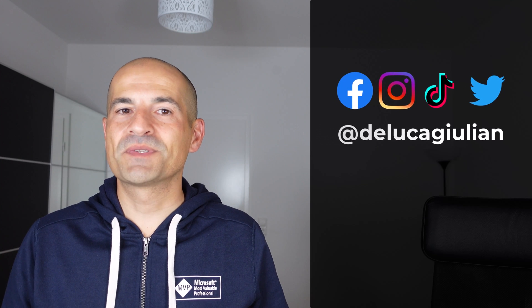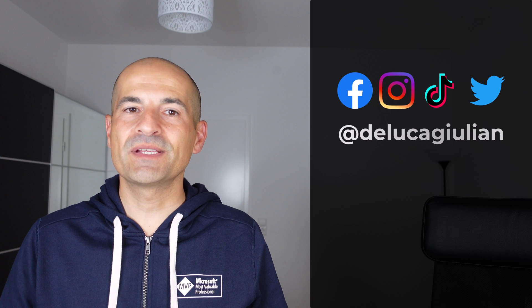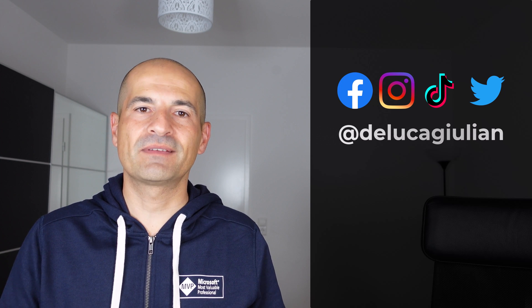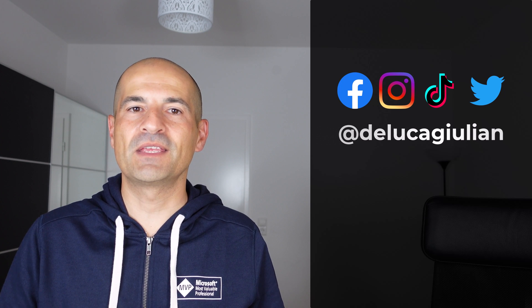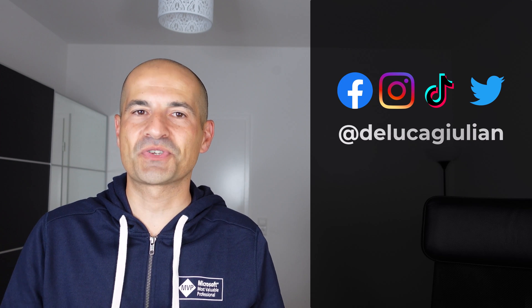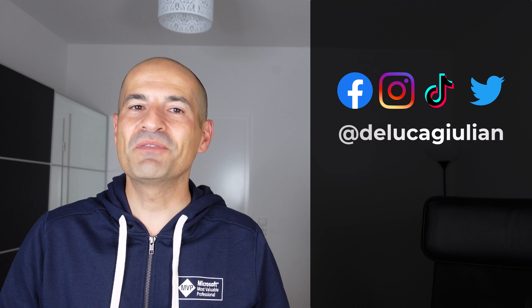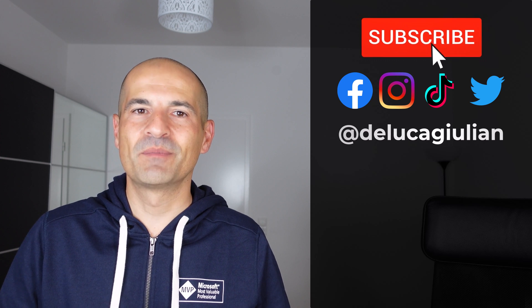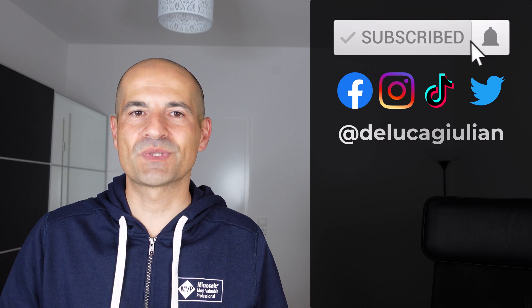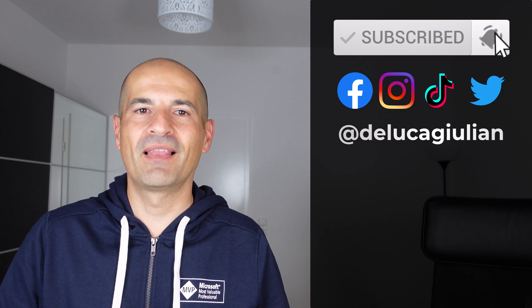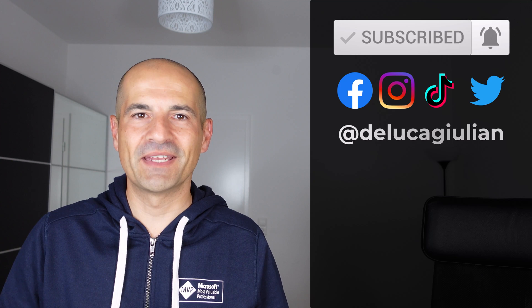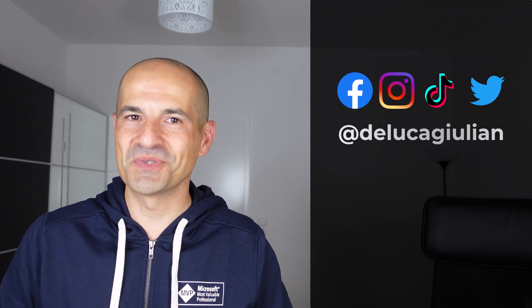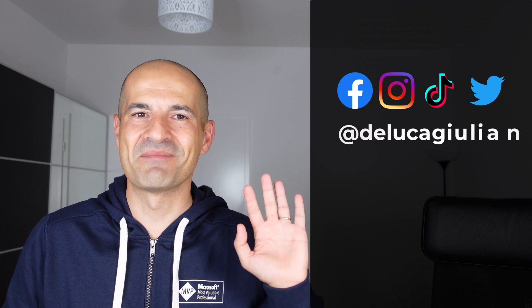All right we have seen how to increase the collaboration during a Teams meeting using annotation mode. If you enjoyed this video as always please consider to subscribe, like, comment. Thank you for watching. I hope to see you next time. Bye.